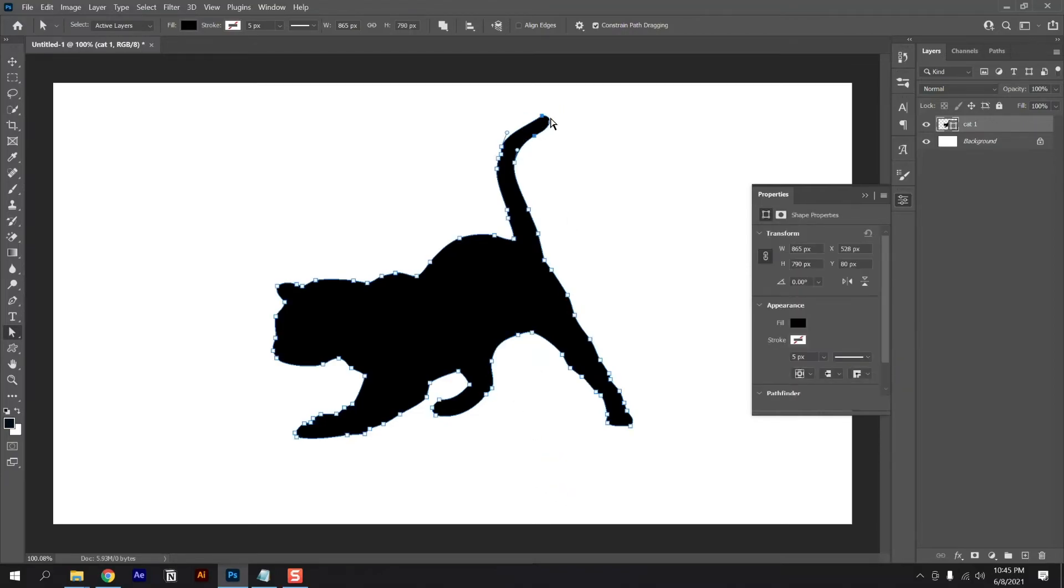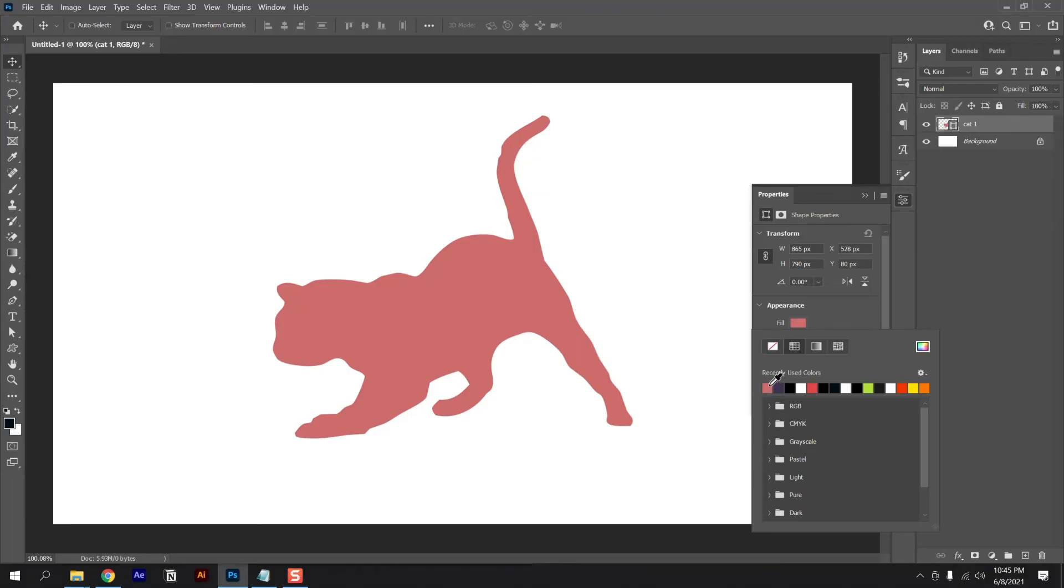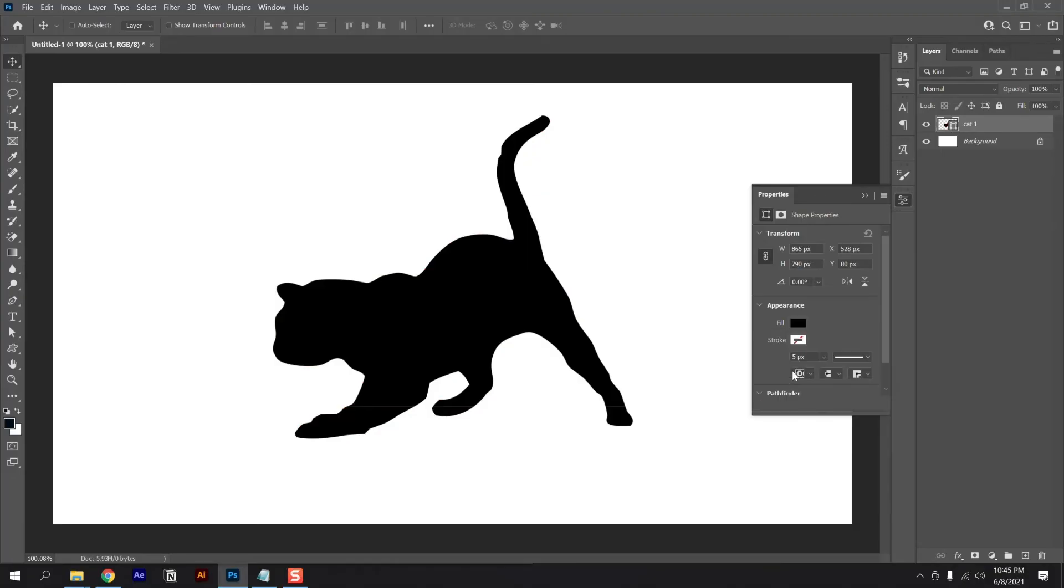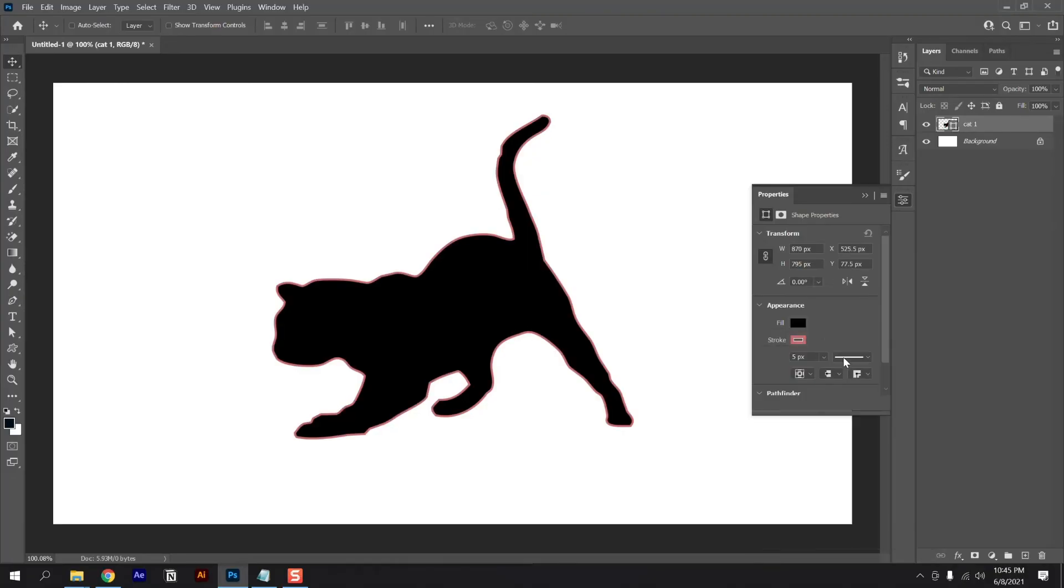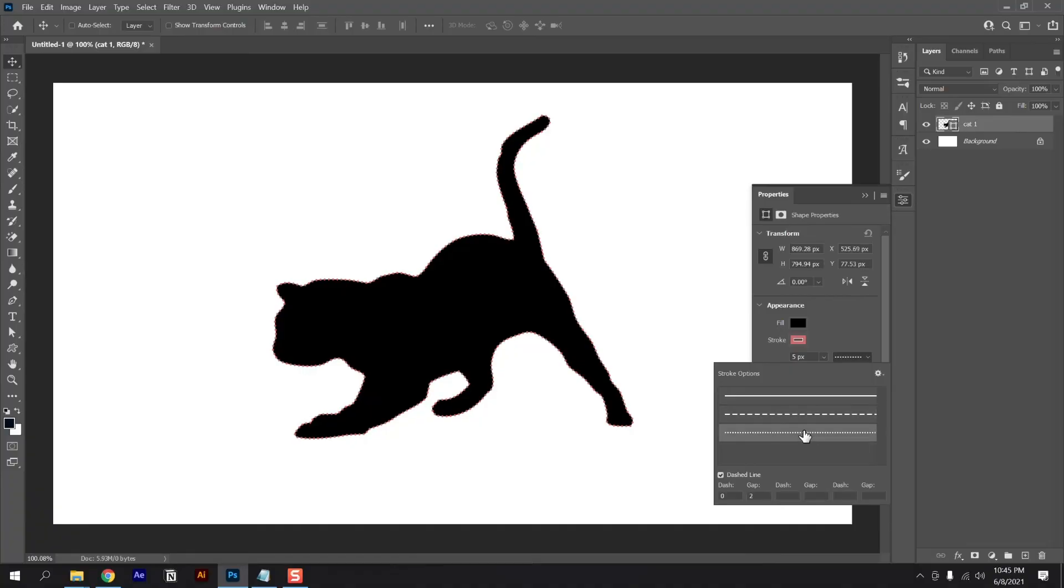Now you can modify it how you want, change the color or maybe apply a stroke. That's it guys. Thank you for watching this tutorial.